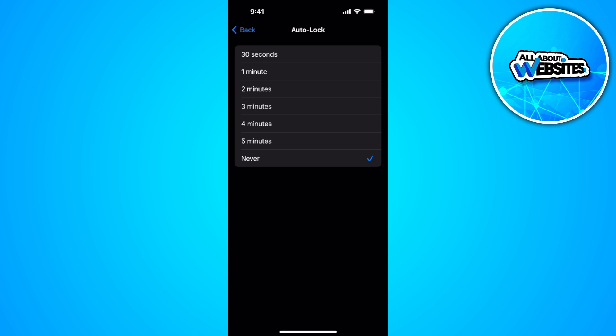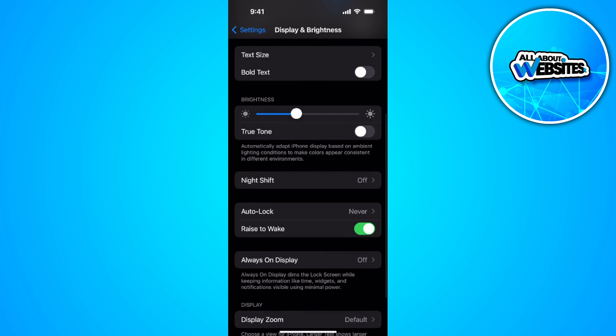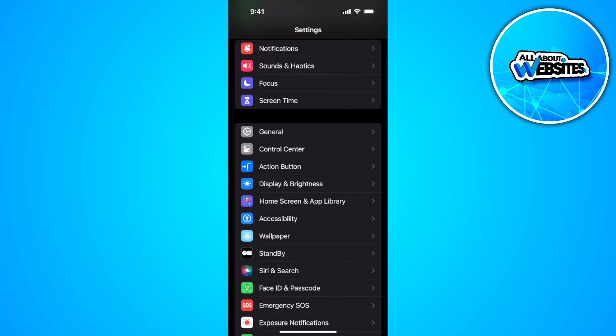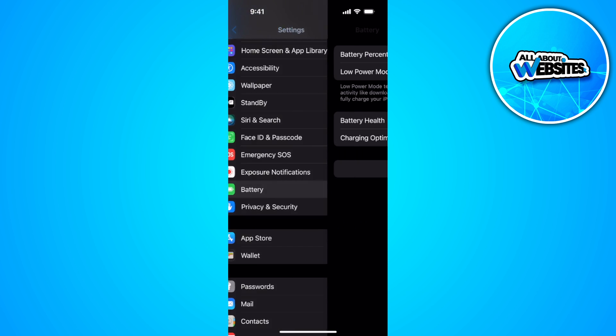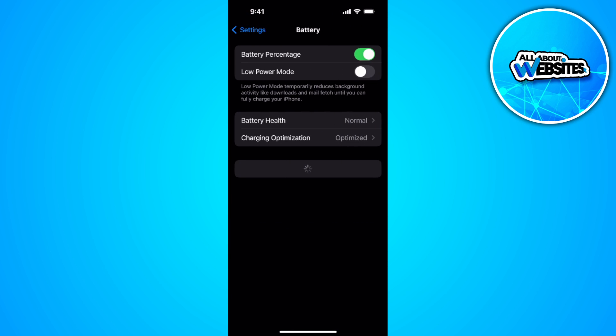Also what you want to do is go back to your settings, now select your battery settings and make sure that your low power mode setting is turned off. If this is turned on,